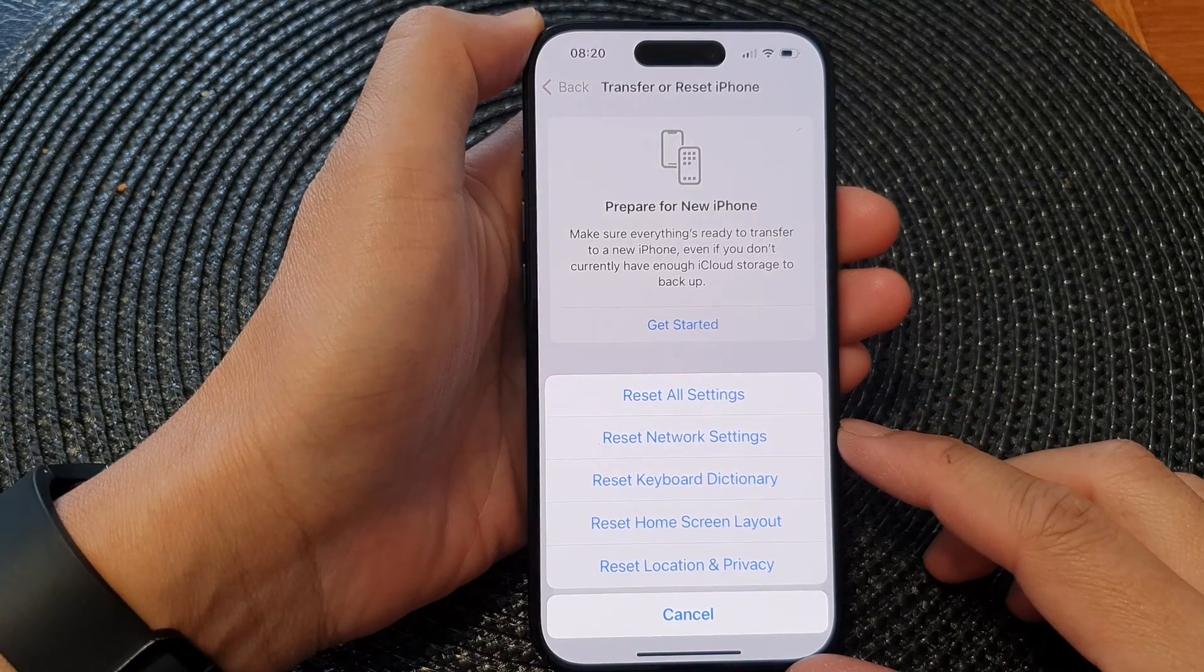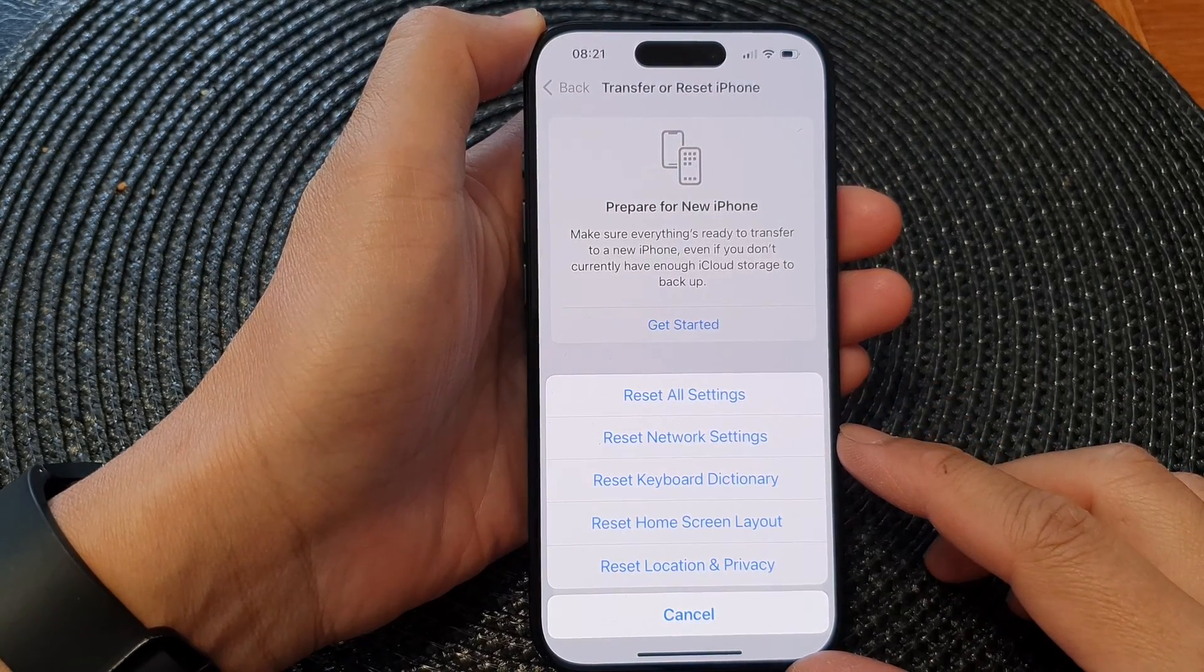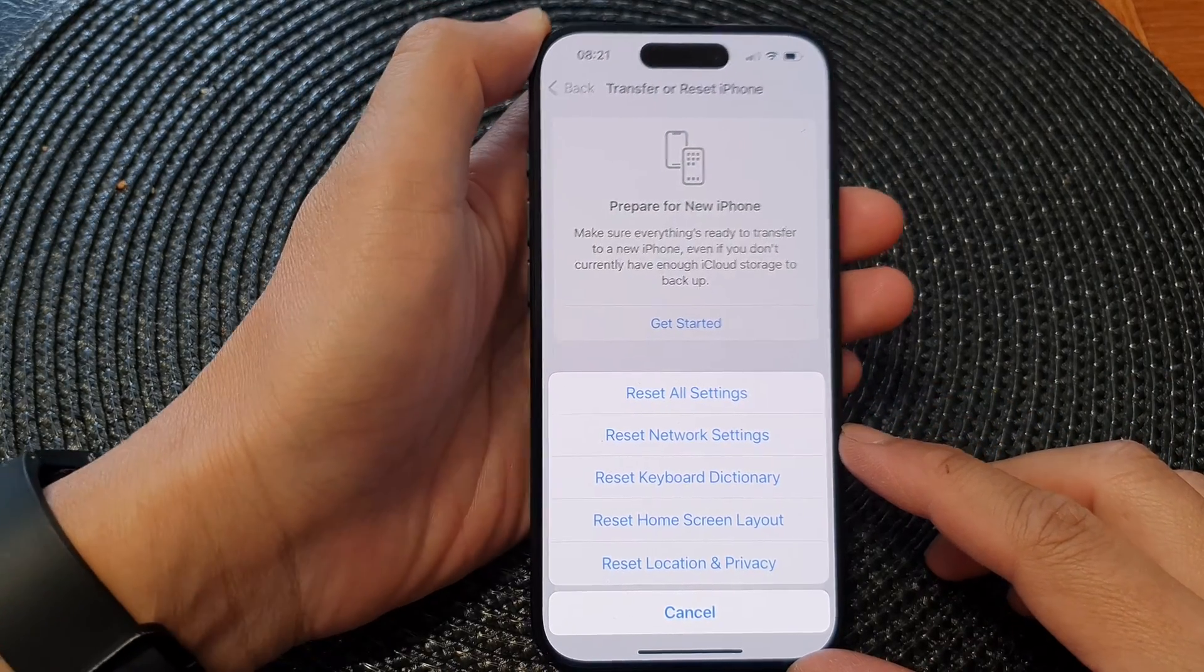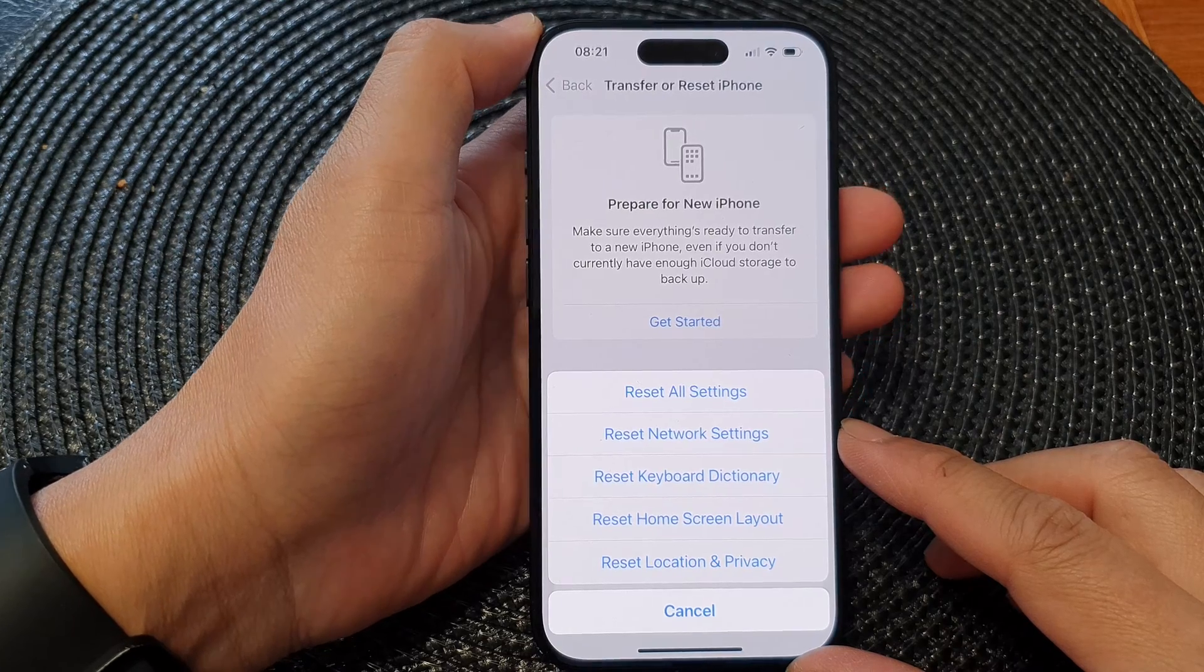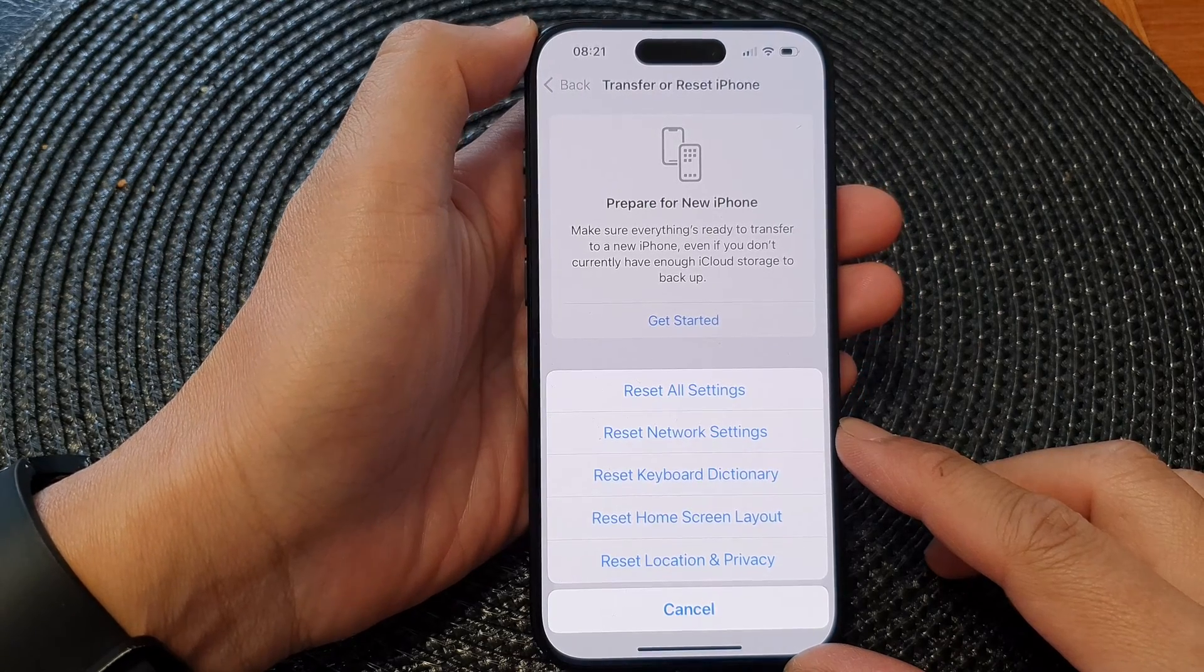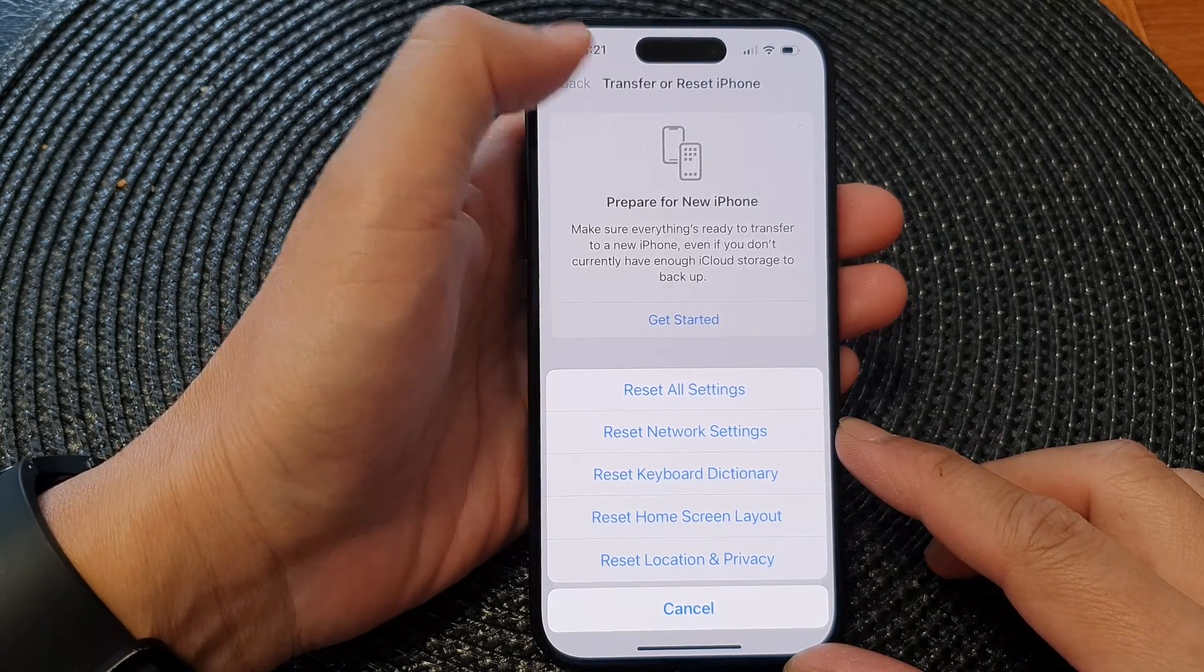Hey guys, in this video we're going to take a look at how you can reset network settings on the iPhone 15 series.